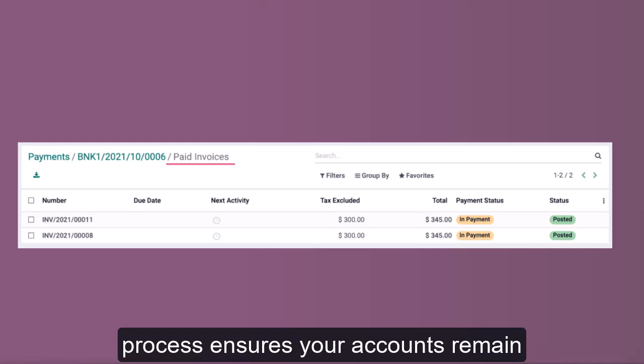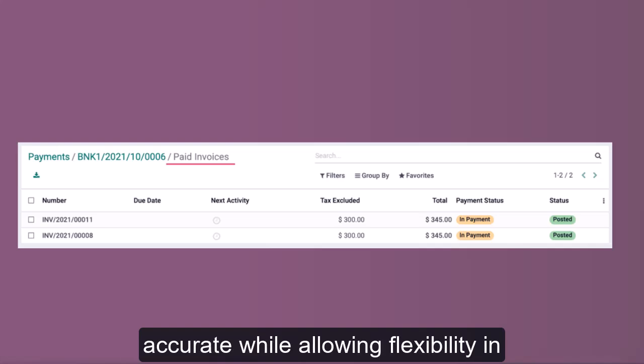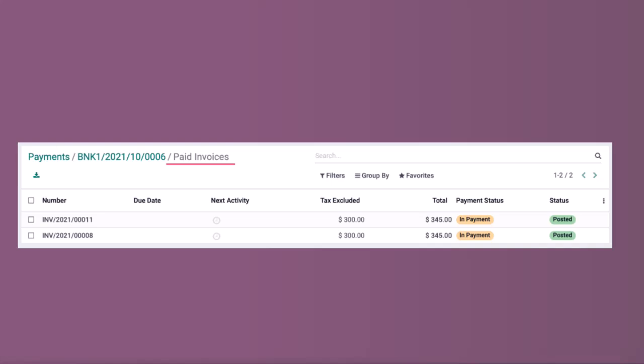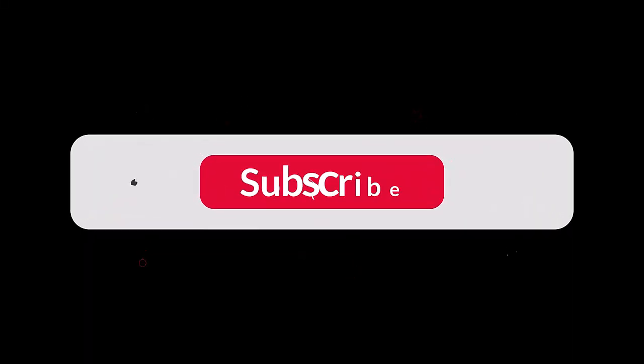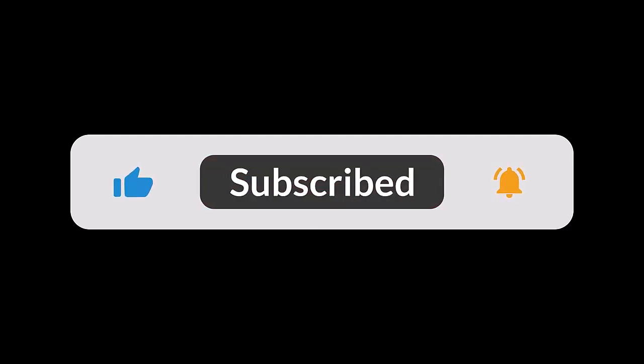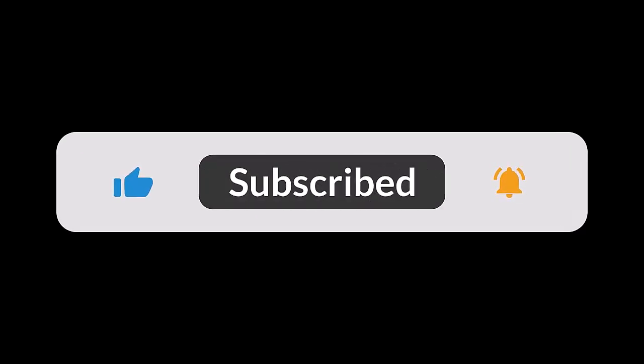You've successfully registered and matched a manual payment in Odoo. This process ensures your accounts remain accurate while allowing flexibility in handling customer payments. If you have any questions, feel free to leave a comment below. Please subscribe, share, and like the video, and don't forget to click the bell icon to stay updated on the latest releases.